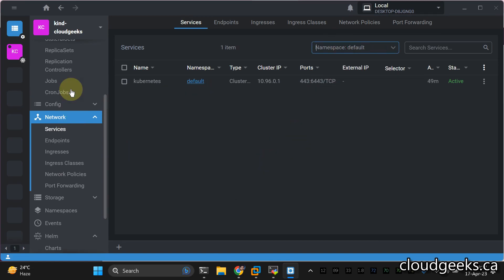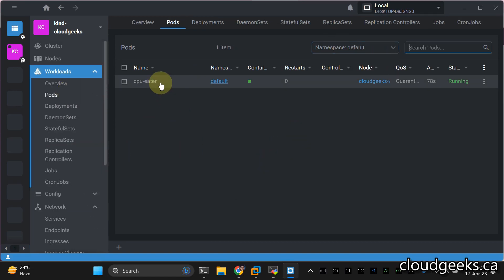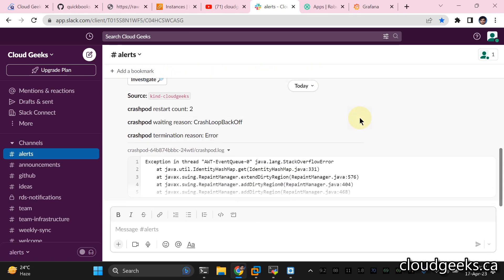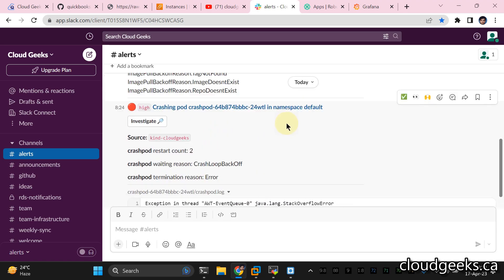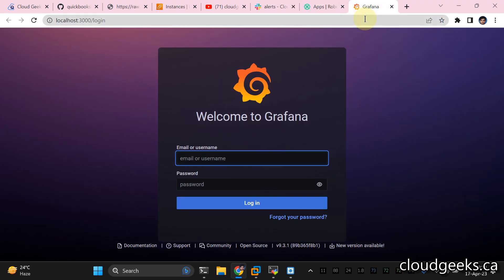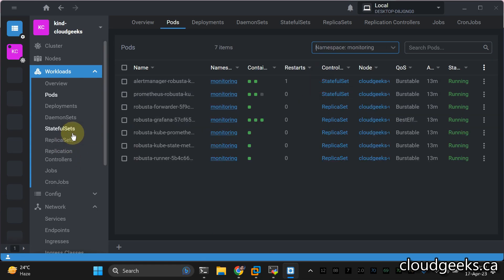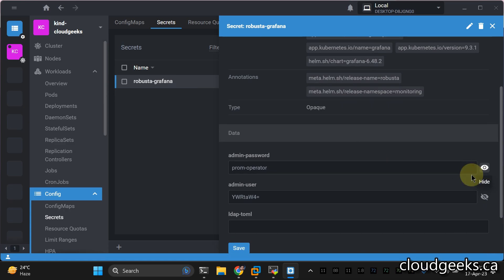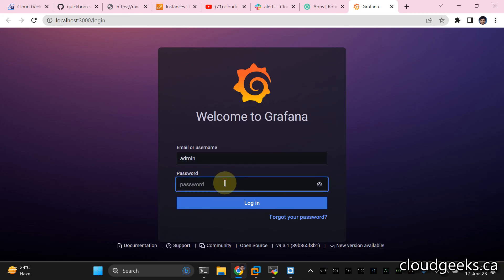Navigate back to the default namespace pods — there's a CPU eater pod running. They call it 'CPU eater' and we should be able to see alerts regarding that shortly. This is a test cluster, so some things might be slower due to networking. Regarding the Grafana username and password: navigate to monitoring config secrets, filter by 'grafana', click the secret — the password is from the operator and the user is 'admin'. Provide admin credentials and log in.